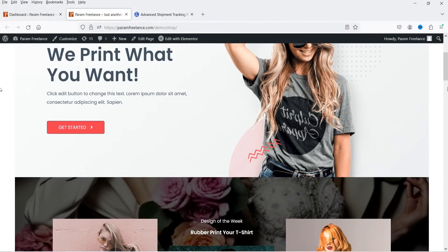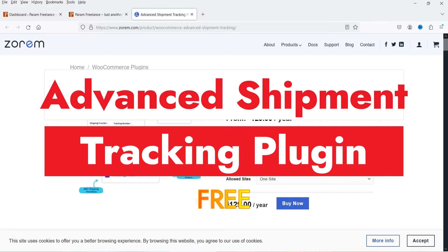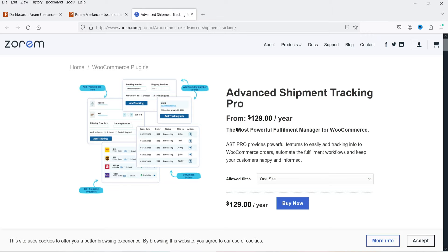Hello and welcome to Quick Tips, the WooCommerce video series. In this video I'm going to install a free advanced shipment tracking plugin. This plugin will help you add the shipment tracking feature in your WooCommerce website. The name of the plugin is Advanced Shipment Tracking. This plugin has a free as well as a premium version; the premium version will cost you $129 per year. In this video I'm going to install only the free version.